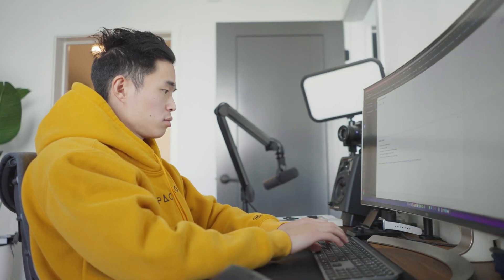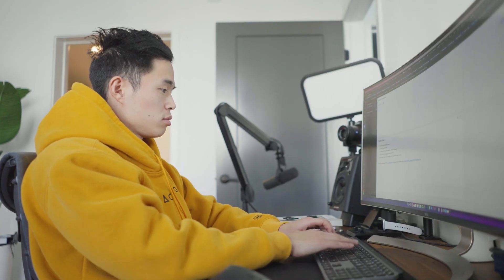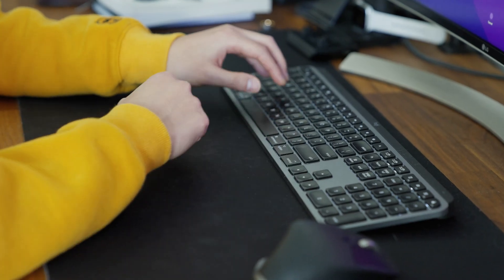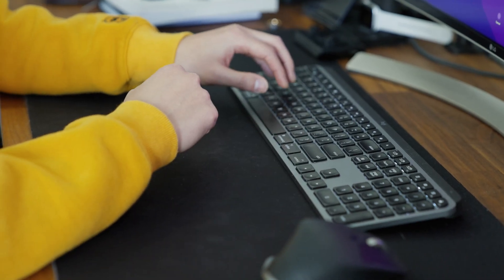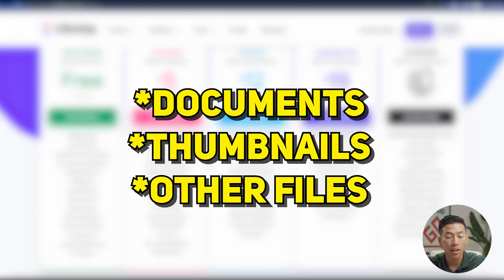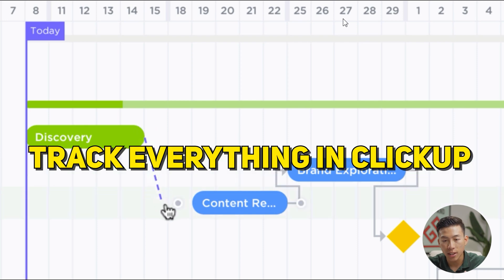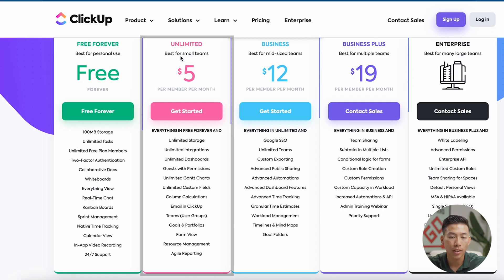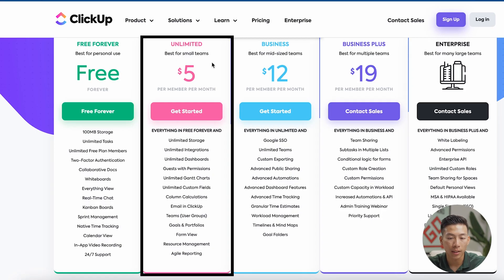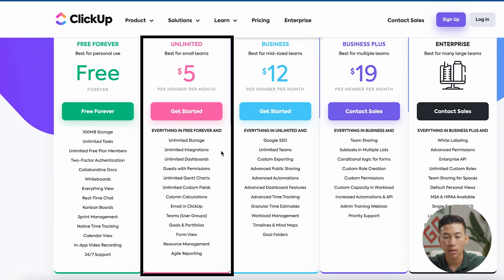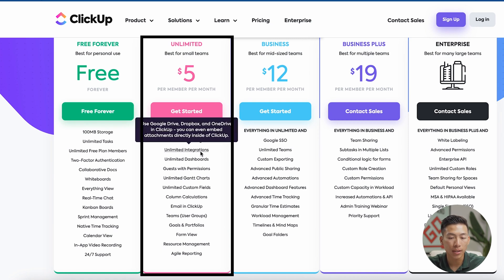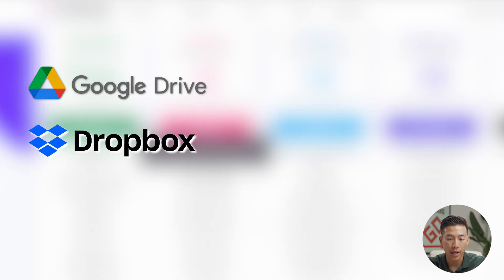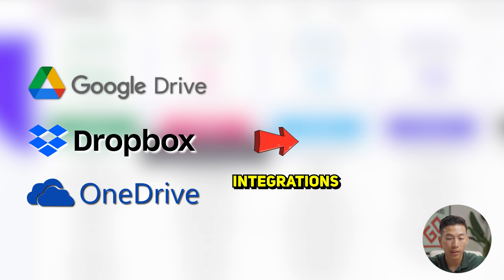Especially in a business like ours where it's a lot of content creation, we need to store a lot of stuff within our projects. So things like documents, thumbnails, and a bunch of other files, we like to keep track of it all on ClickUp. And so that's where this unlimited plan comes in handy because they give you unlimited storage, they give you unlimited integrations, which basically means that you can use Google Drive, Dropbox, and OneDrive in ClickUp.